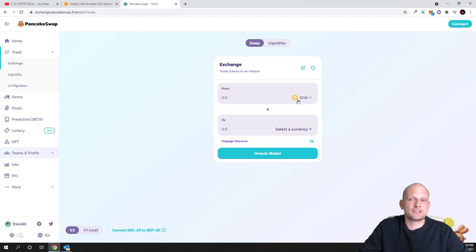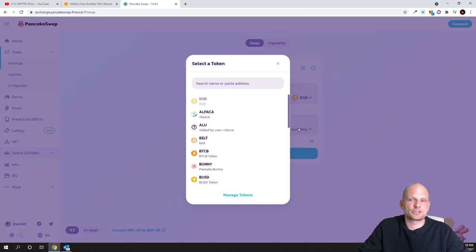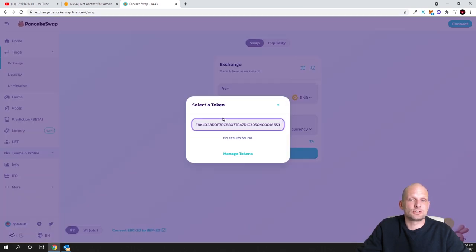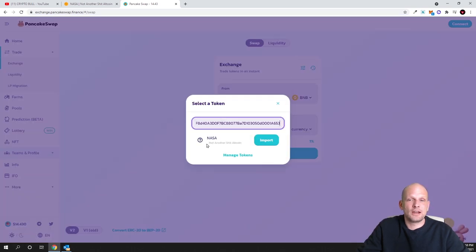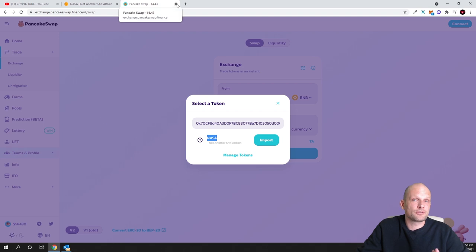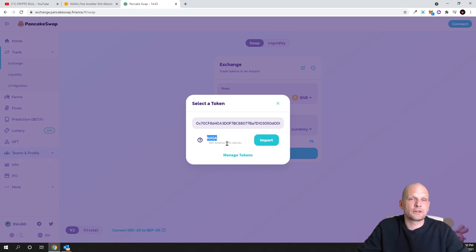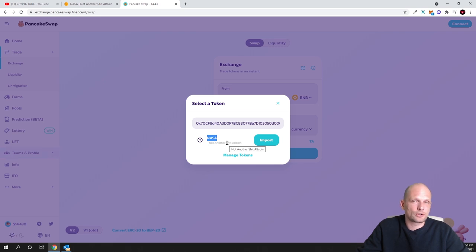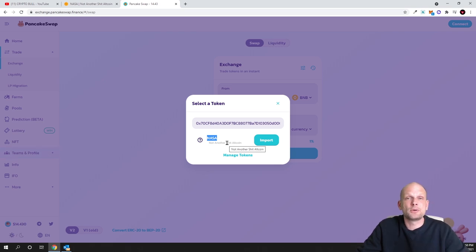Here in exchange you simply need to search with this contract number. For example, here is BNB - select the currency, just click on it. Here in search, paste this contract number and it will find this NASA token. You import it and then you can buy and sell it. This is just general information for those who don't know how to operate with PancakeSwap and how to get these cryptocurrencies on PancakeSwap which are built on Binance Smart Chain, or for example on Uniswap those tokens which are ERC20 and built on Ethereum.